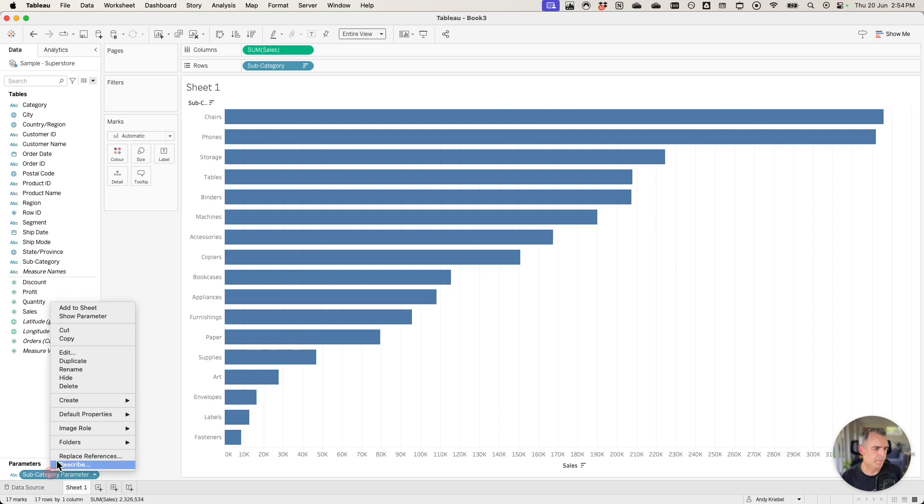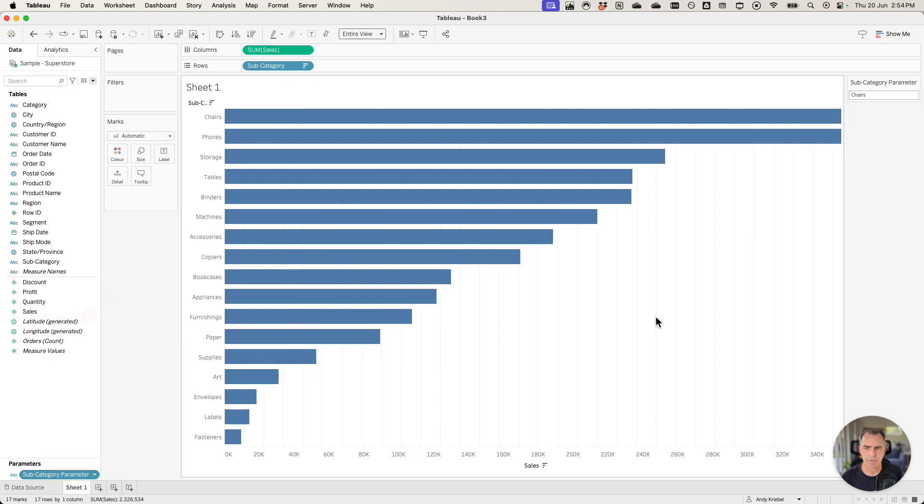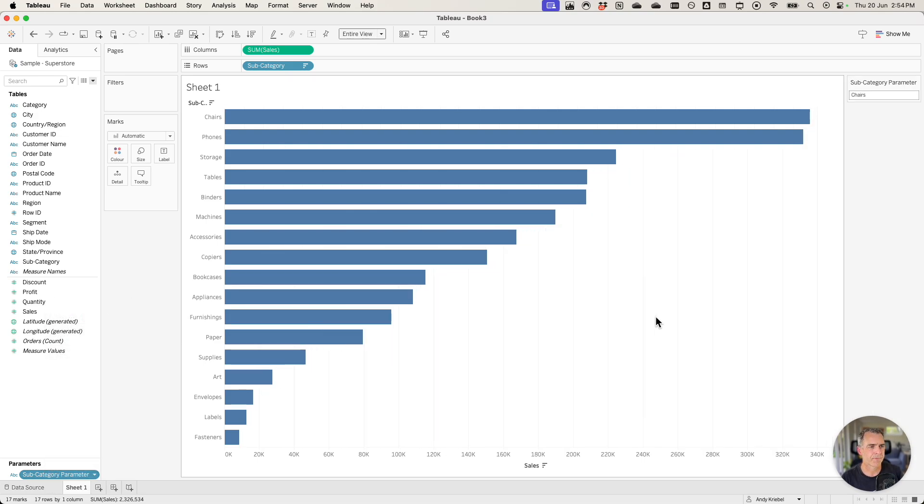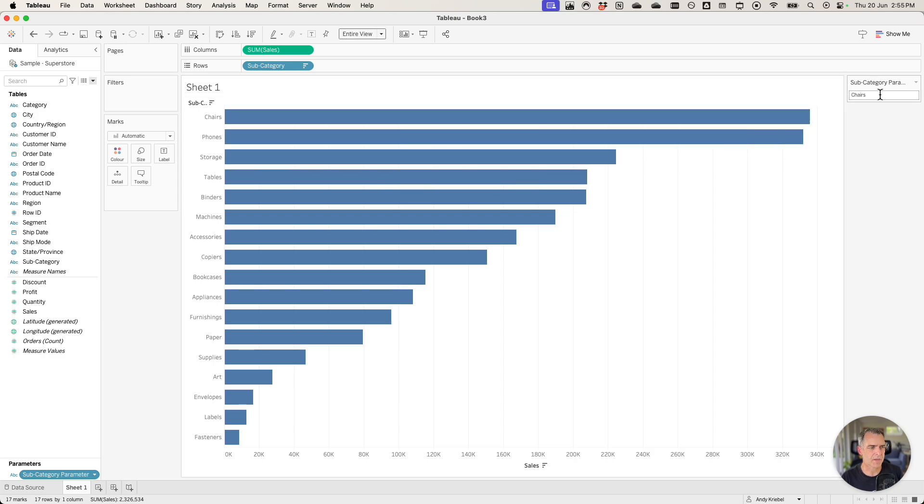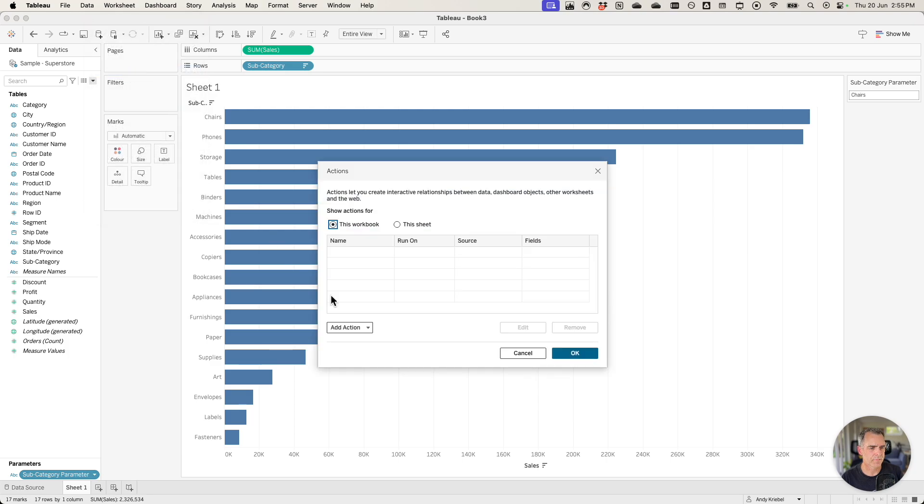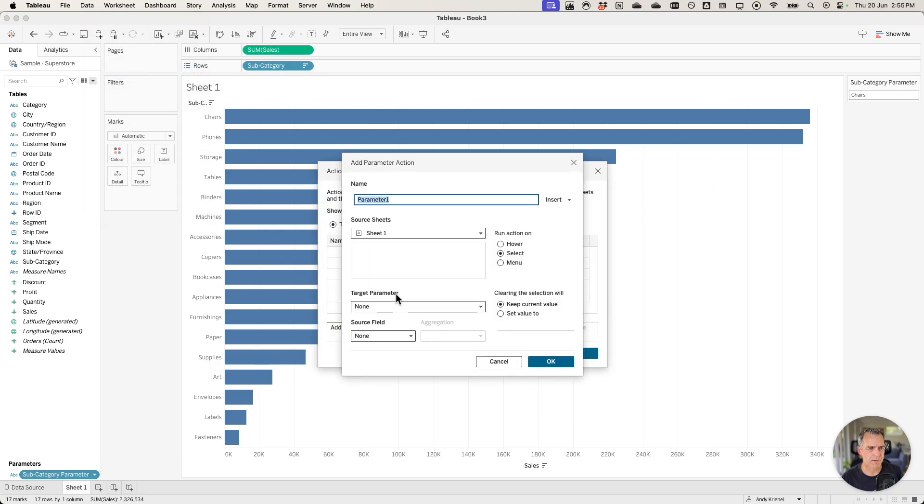I'm going to show that parameter so that you can see what happens. First thing I want to be able to do is to click on a subcategory and have it populate that subcategory. So I'm going to go up the worksheet actions. I'm going to click on add action and then change parameter.